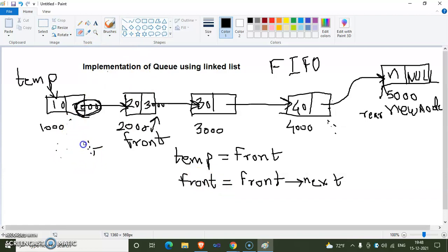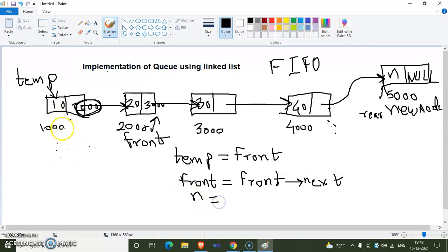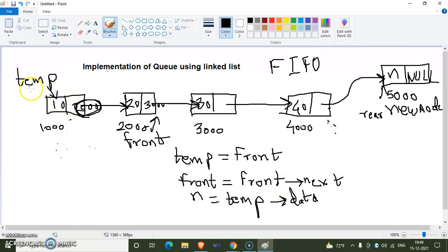After updating front, the first node's address is only in temp, not in front anymore. We save its data: n = temp->data. Then we sever the link by setting temp->next = null, so the node is completely separated from the existing queue — the address of the second node is no longer stored inside this node.